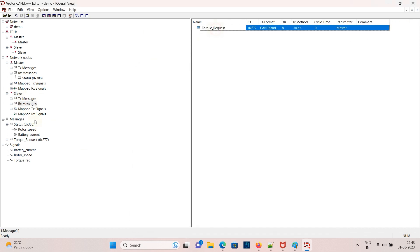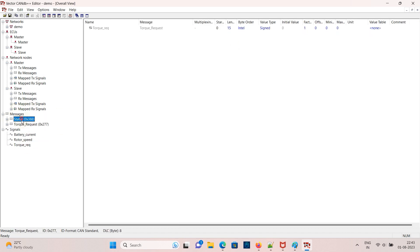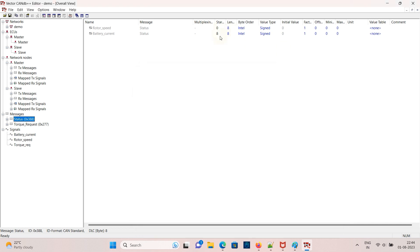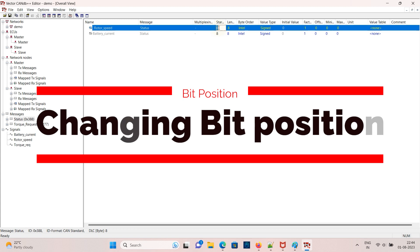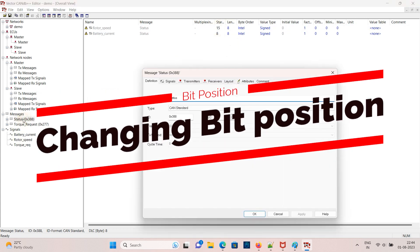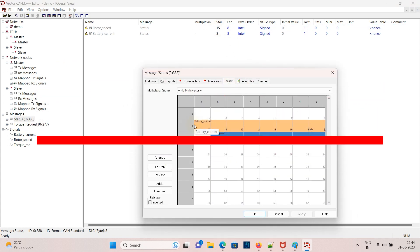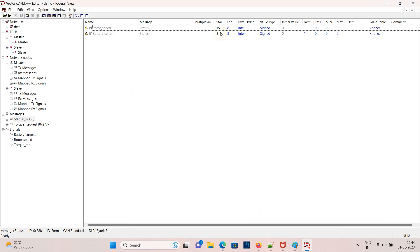Now message and RX fields are updated. Go to the message and if you want to change the bit position you can change the start bit. Now change it to 15 and change the battery current to 24. Now you can check the layout, it's been changed.